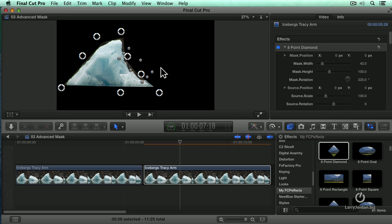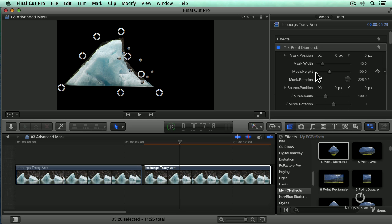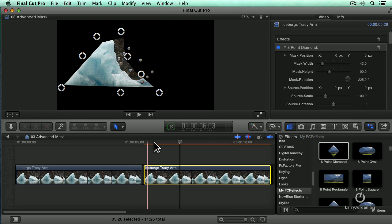Okay, so now we've got that there and let's go down in our settings. What's the width of the mask? We can adjust that and the height and the rotation. But I want to keyframe it so that it tracks with our iceberg.